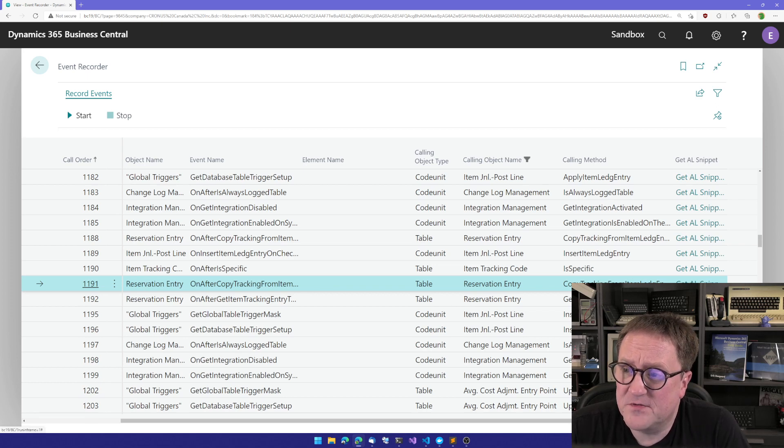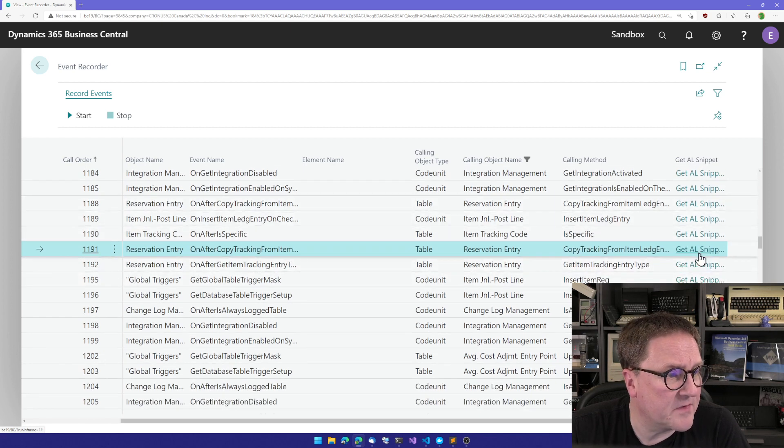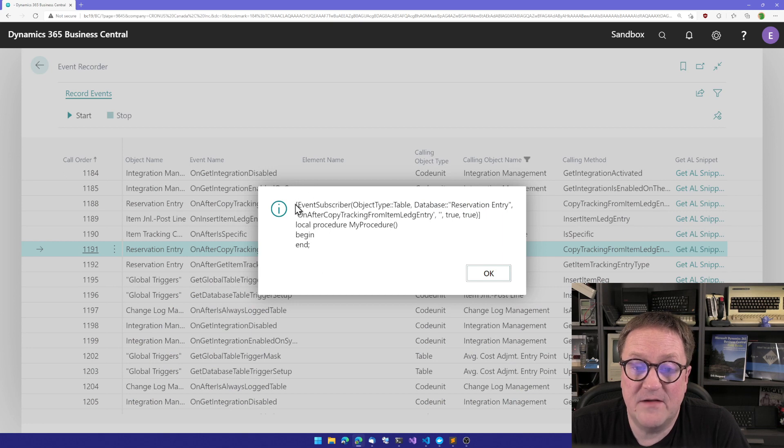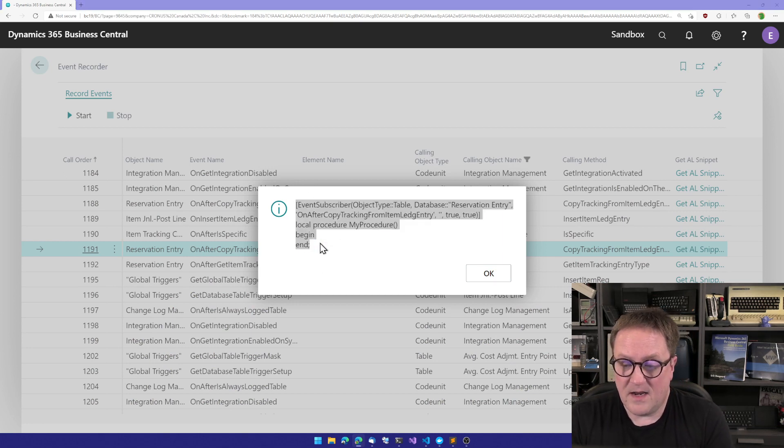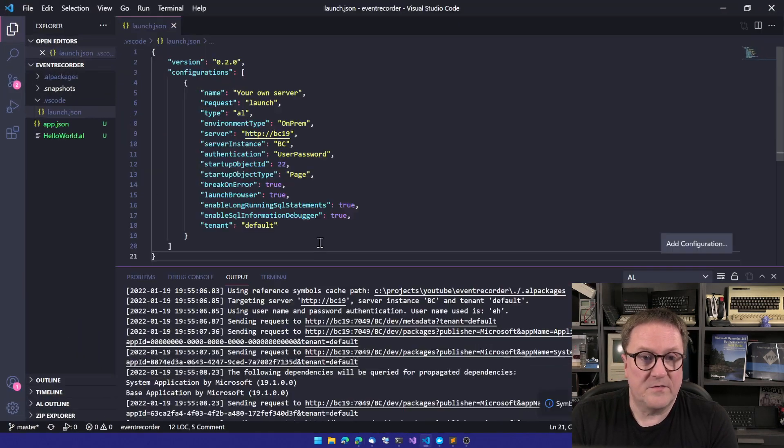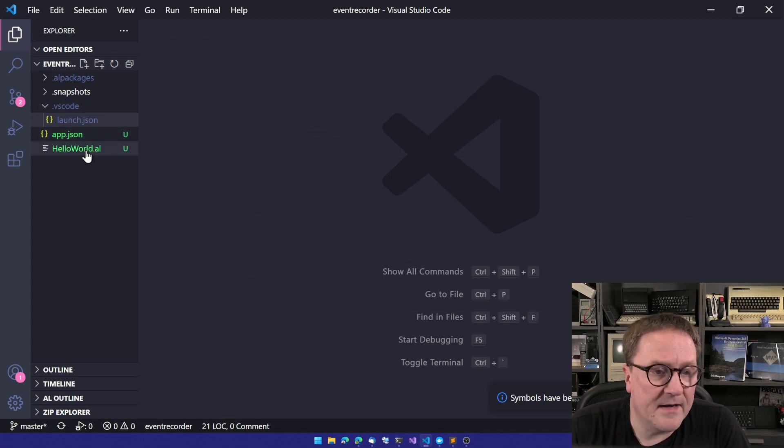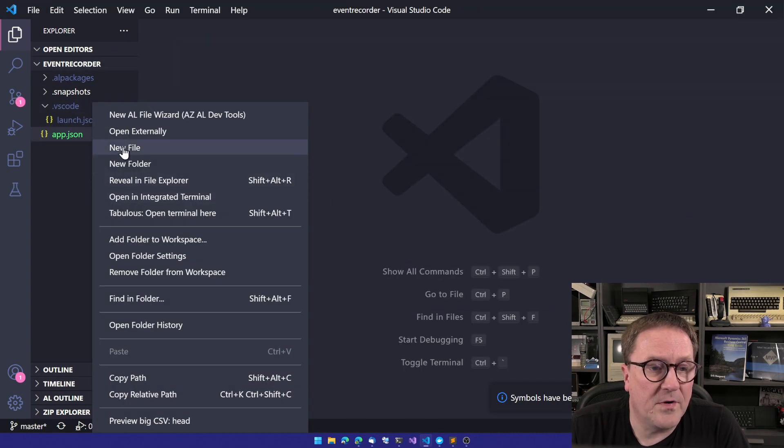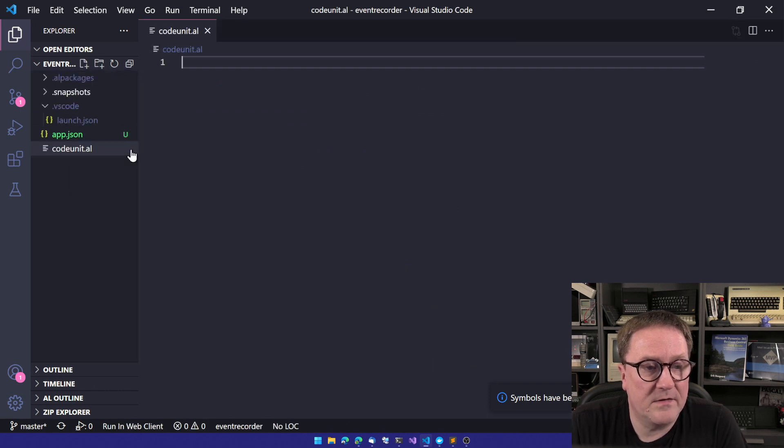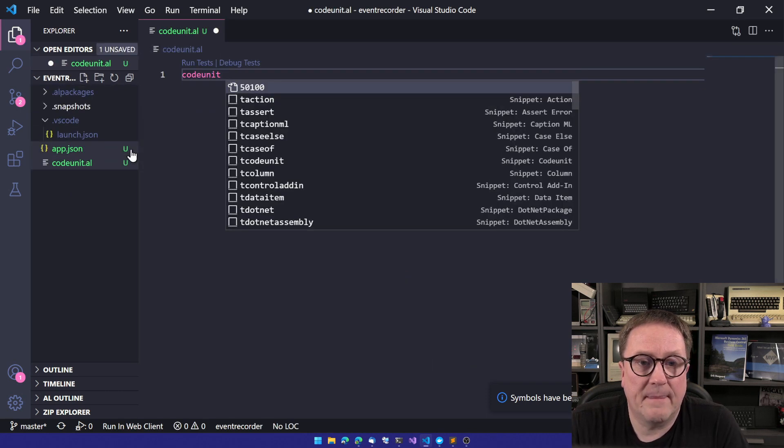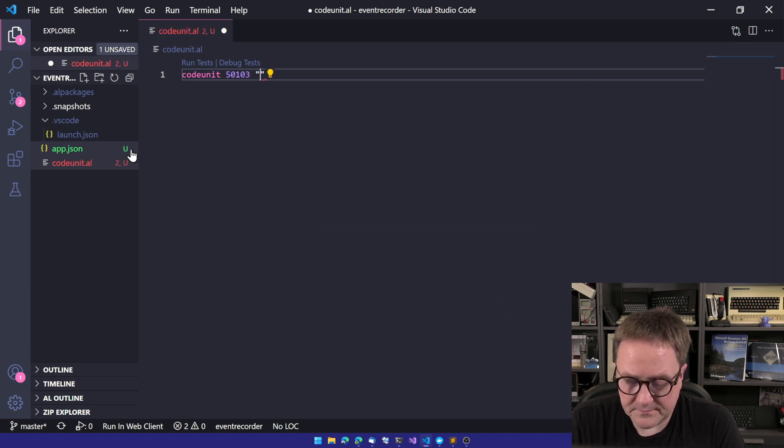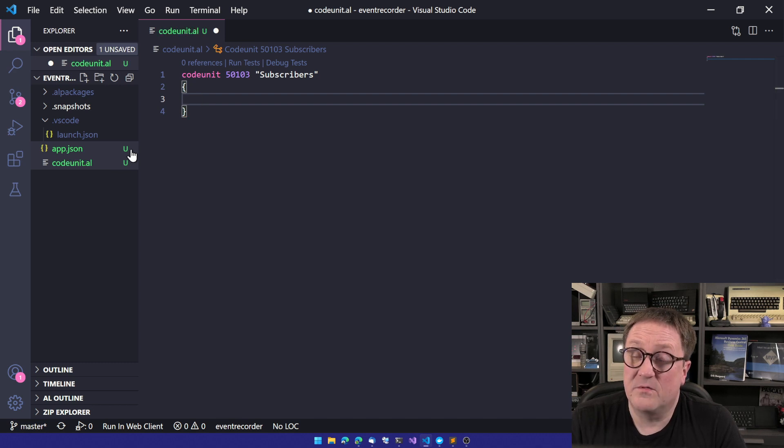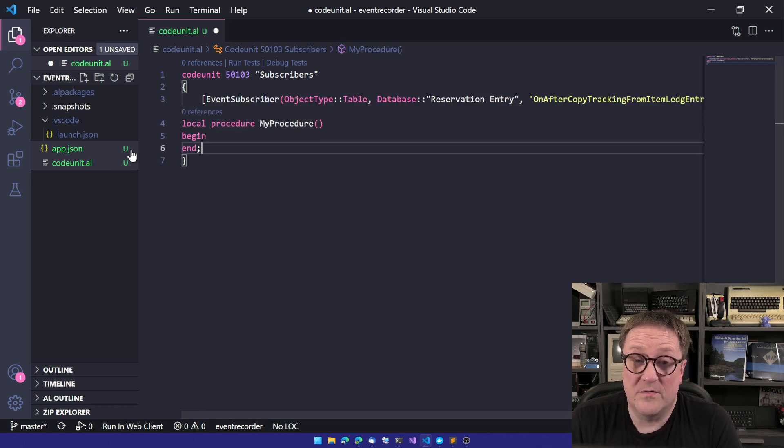What we can do is see the last thing over here is get a AL snippet. So I click on that and we get a piece of AL saying, Hey, event subscribers, stuff like that. So let's copy that and head into Visual Studio Code. And I just created a new project here so we can do a new file, a code unit.